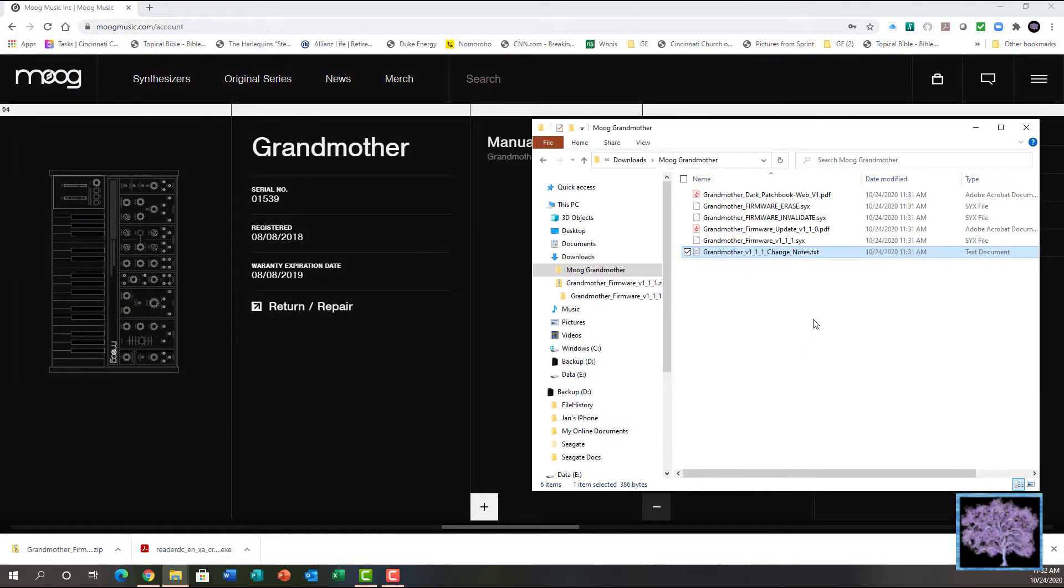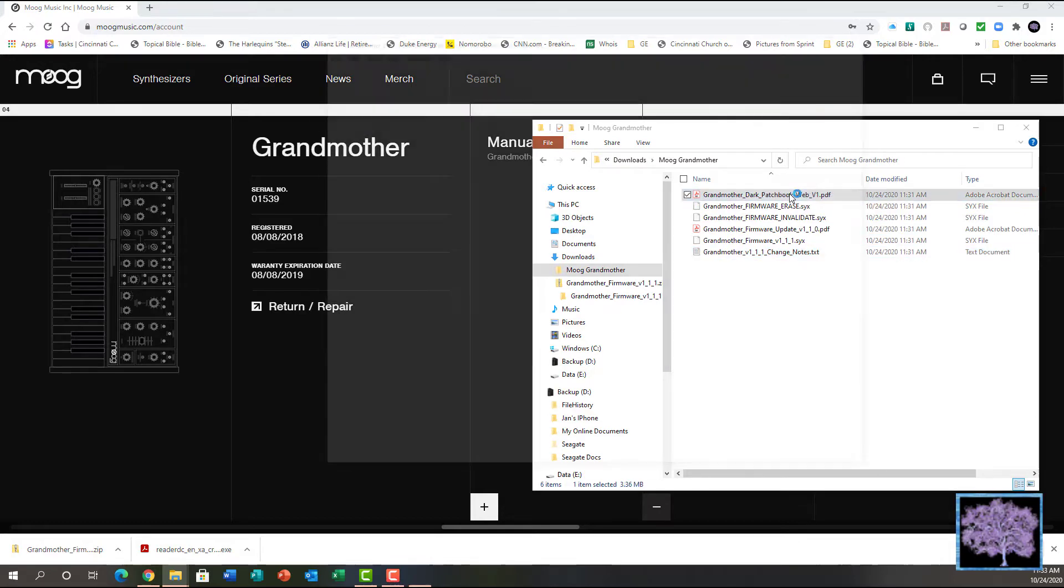And in this case, it also came with a new patchbook of new sounds you can make.